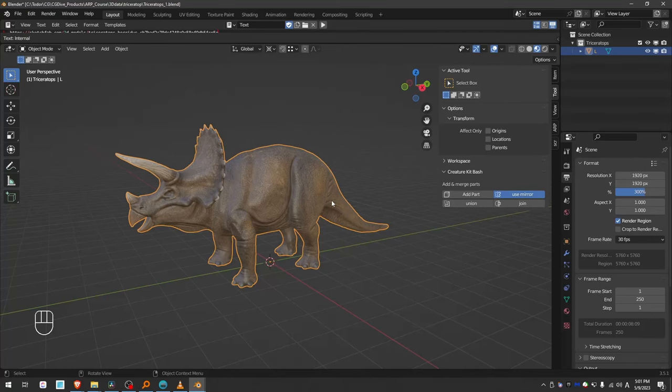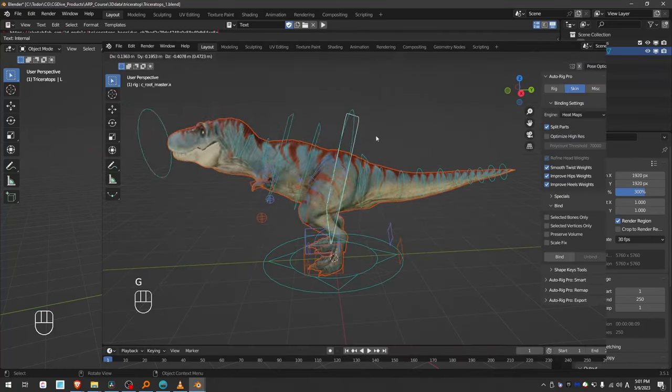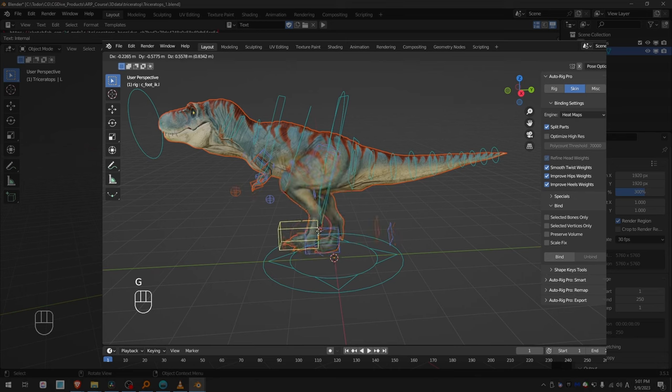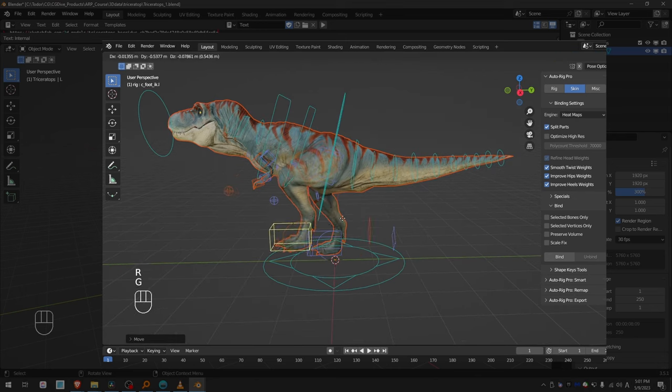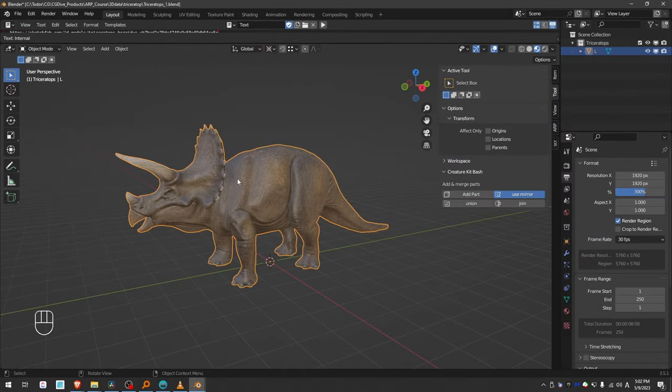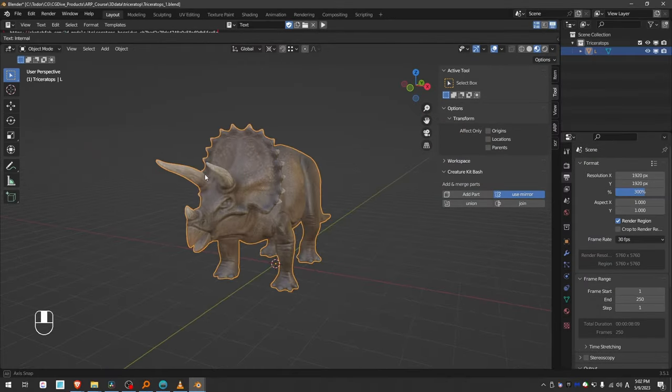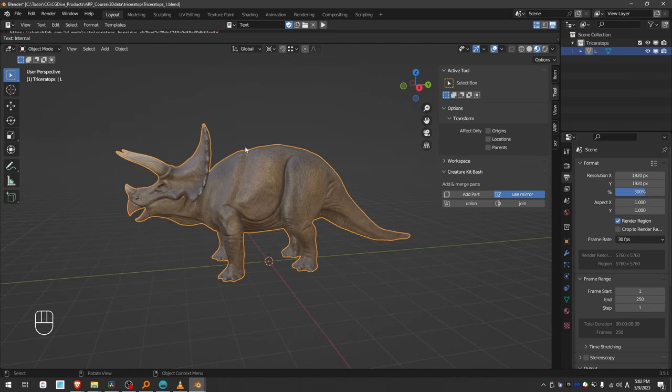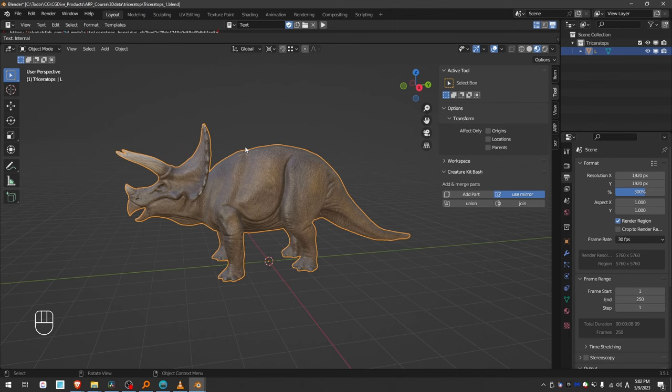This is another video in the AutoRig Pro rigging series. In the previous video, I showed how to rig a T-Rex, and in this one, I'll be demonstrating on this Triceratops. Based on these two examples of the T-Rex and Triceratops, I believe you'll be able to rig most of the other types of dinosaurs.